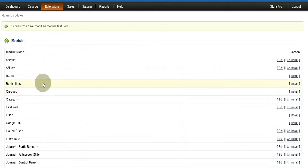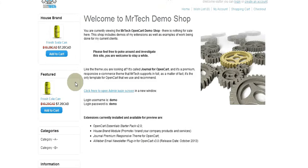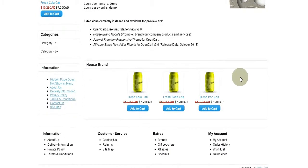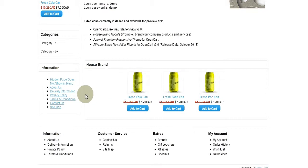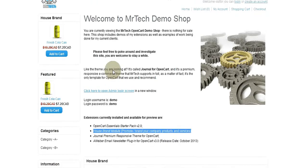So you might want to remember that. I'll go back, enable the House Brand module, save, come back to the front end, hit F5 to bring back my module at the bottom, and you will see the products are nice and centered. That's another feature you get with the House Brand module.